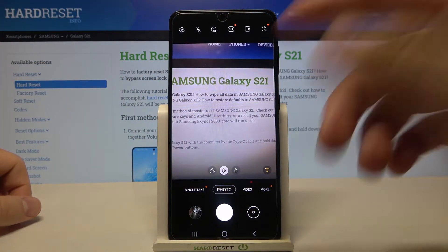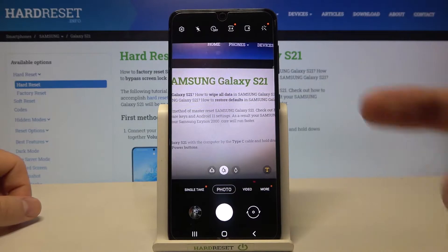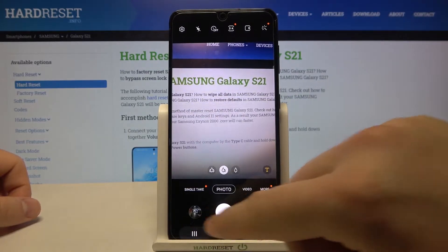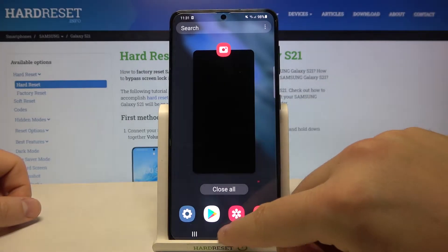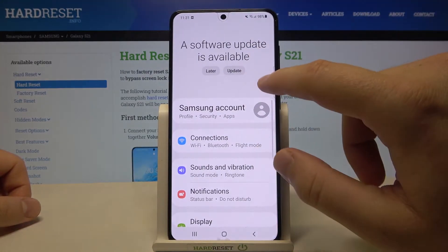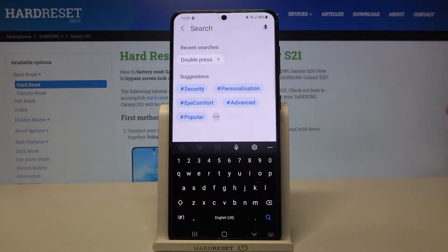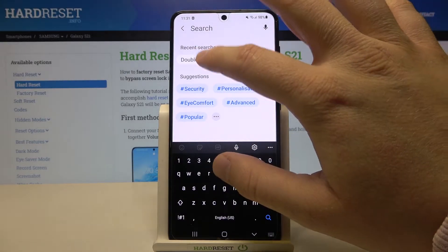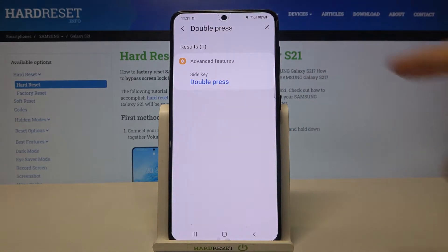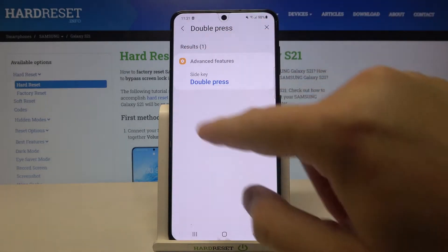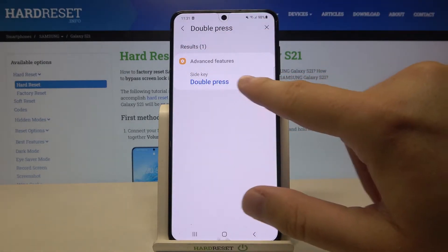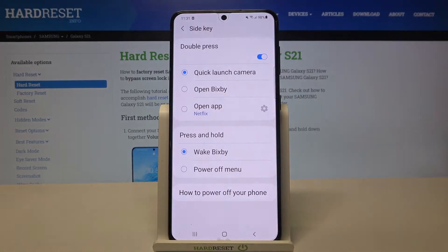We can easily change it by going to Settings, then tapping on the search bar and typing 'double press'. From there, we have to enter Advanced Features and find the double press side key option.